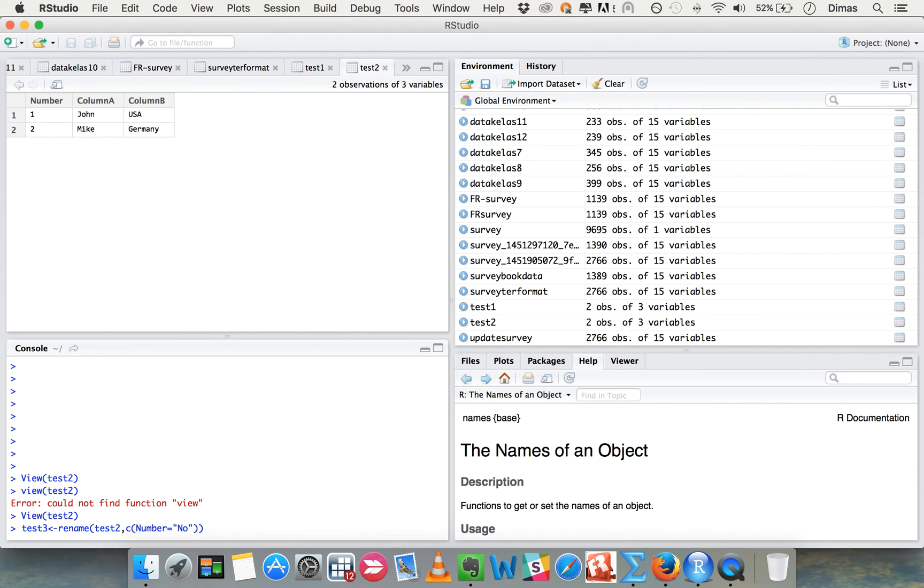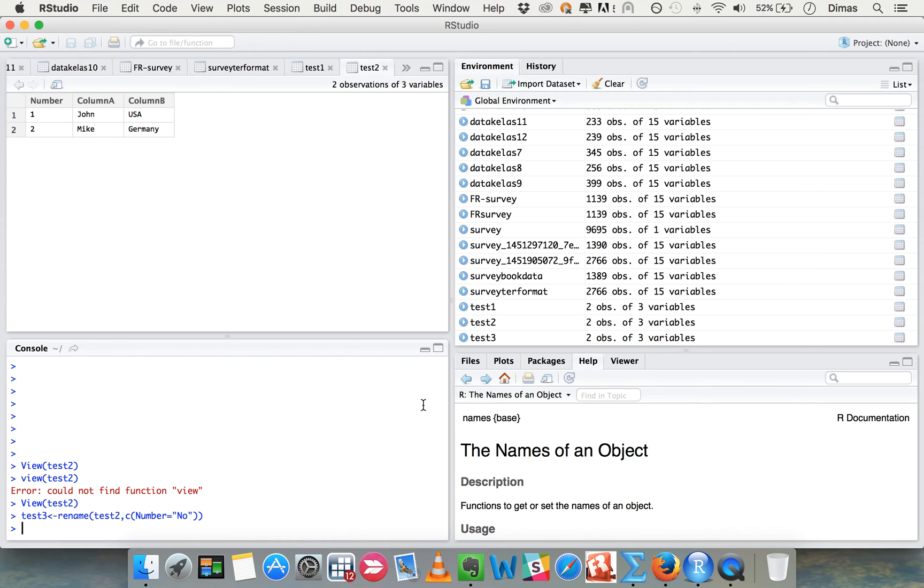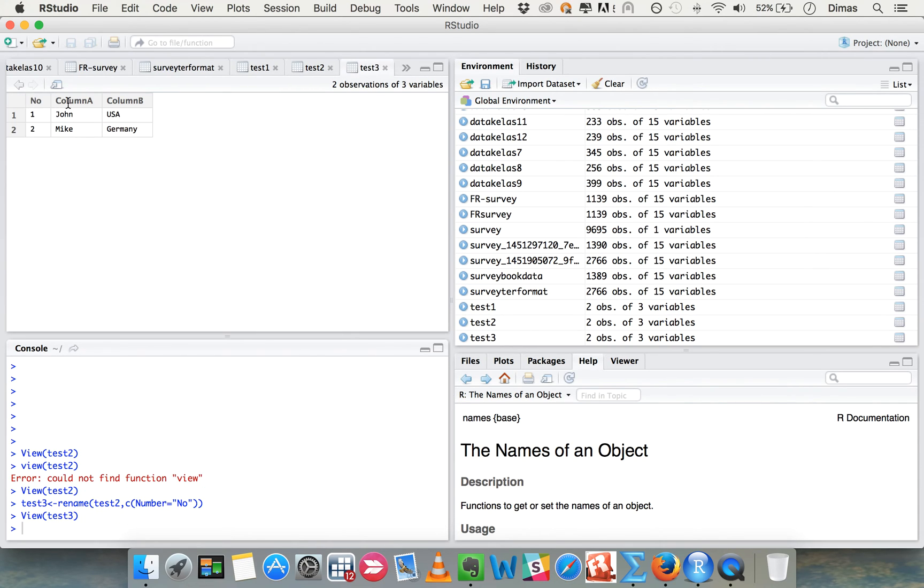And then enter, and then you see there it is. You see it's like 'no' column, column A, column B. That's simple it is. Okay, see you guys.